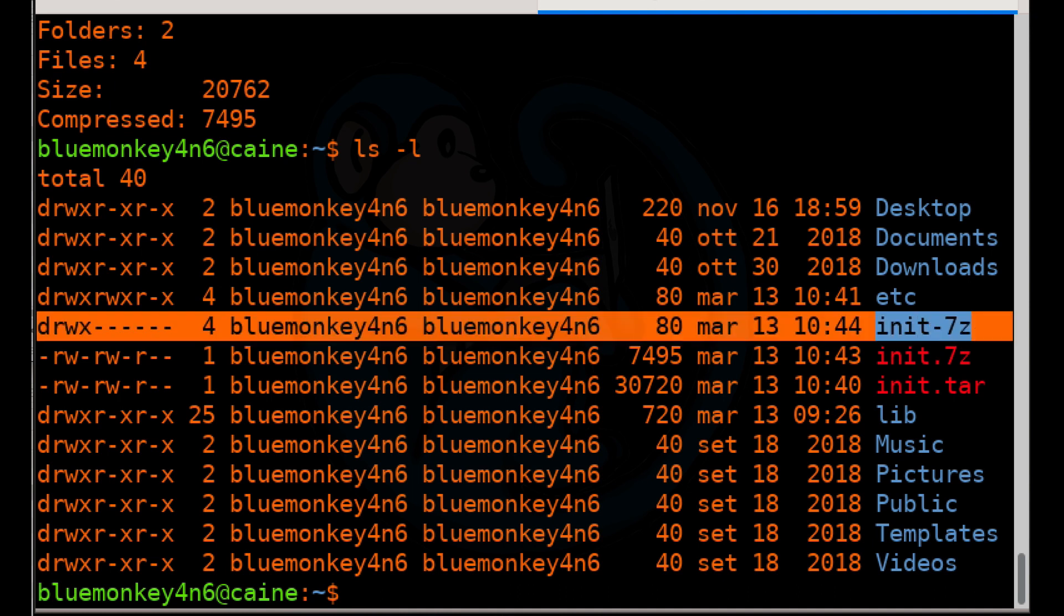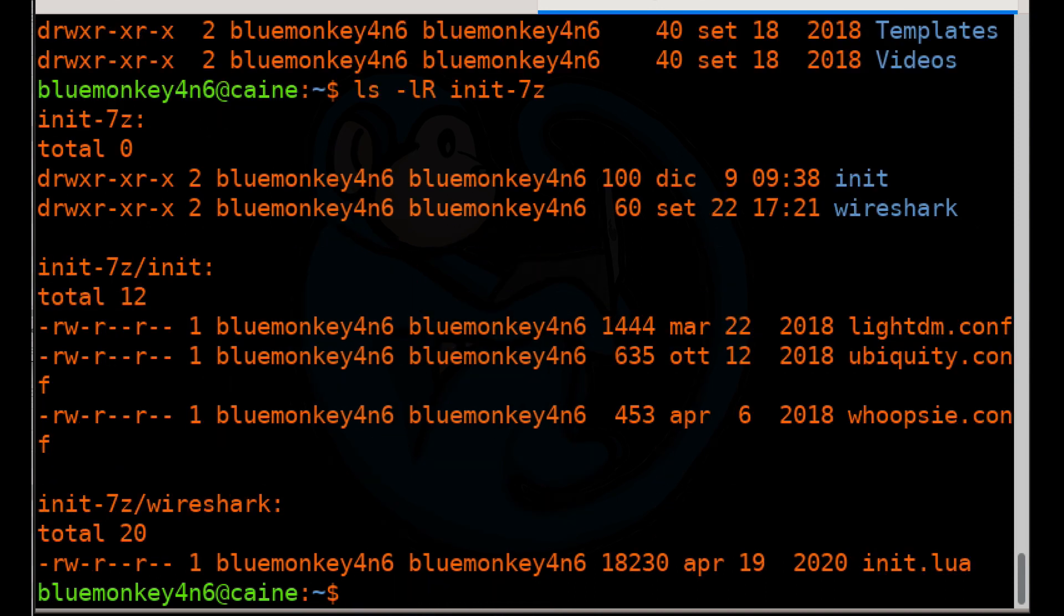So we do LS space dash L capital R space init dash seven Z. So here you can see the extracted archive, which is exactly what we put into it.